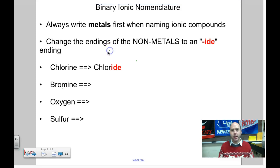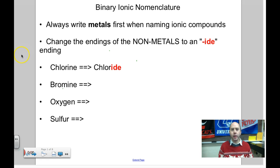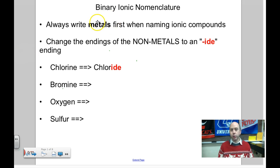This might be a lengthy video. We're going to talk about all the different nomenclature rules and writing of chemical formula rules for binary ionic compounds, as well as polyatomic ions.